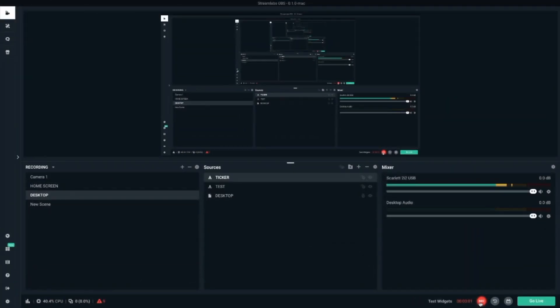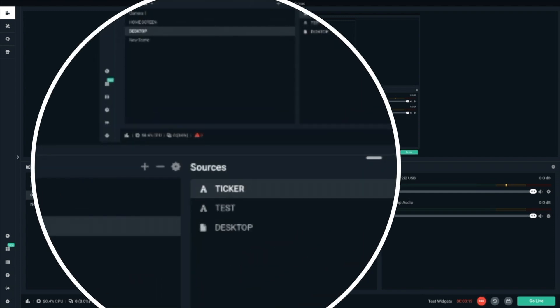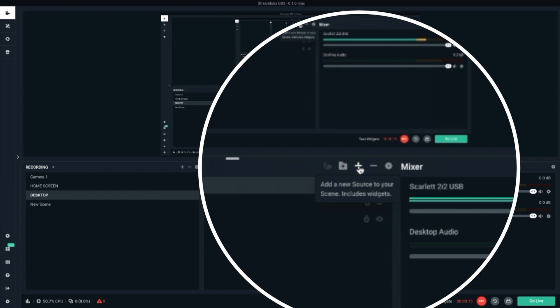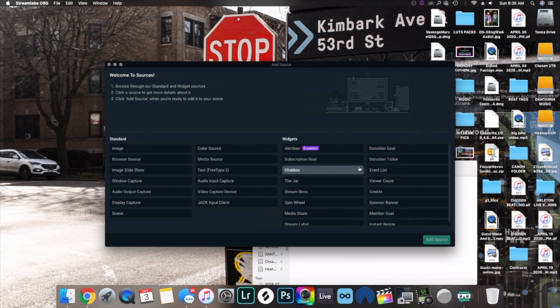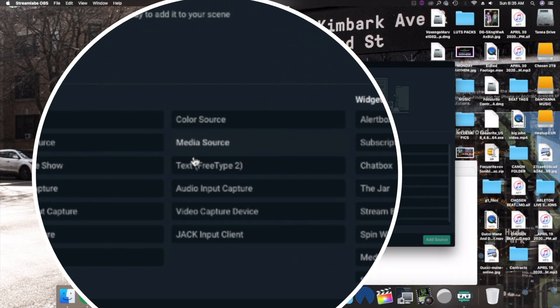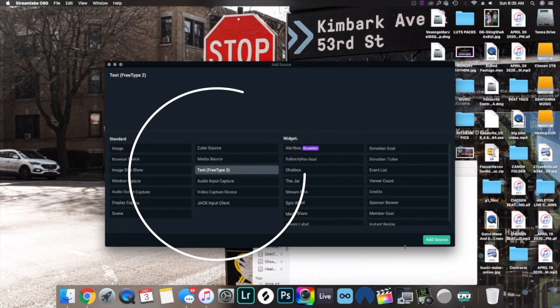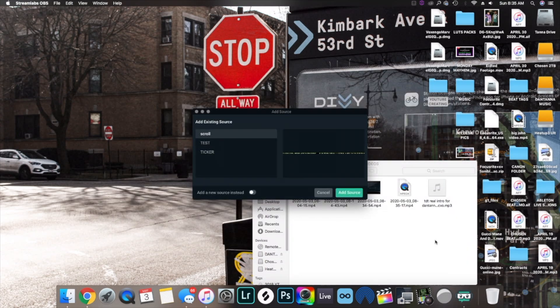Well alright everybody, this is where the fun begins. Right about now we're at the home screen of the Streamlabs OBS interface. Now the first step that you want to do after you got your scene set up is, you want to go right here under Sources to the plus sign. Click on that and this window will pop up. Now in this window you have a lot of choices, but choose Text Free Type 2. Highlight that, then go down here and add the source.